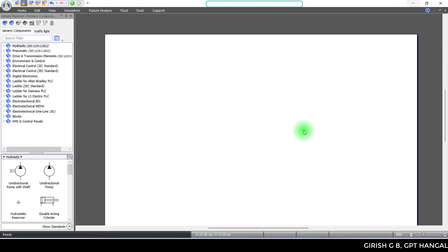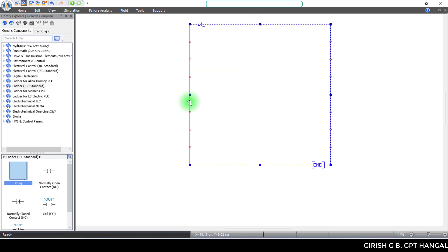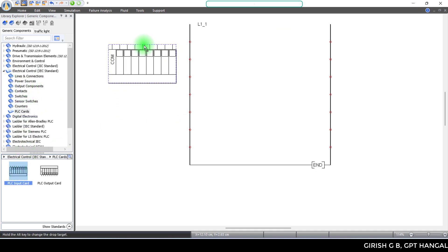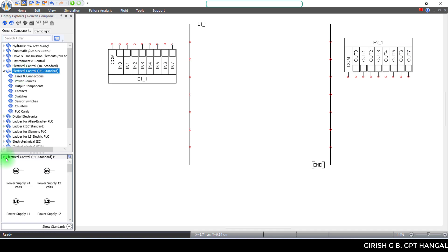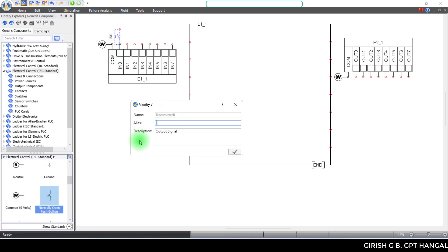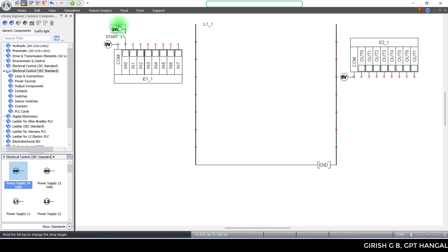So in Automation Studio, we need to solve the problem. Initially, we need to start the ladder IEC standard, then the electrical control IEC standard. When we enter the connection on the PLC, you can get the input card and output card. The output card connection starts — if the connection is common it is 0V. So the name is Start. Next is Power Supply — 24V forwards Power Supply. The outputs are Green Light, Yellow Light, and Red Light.